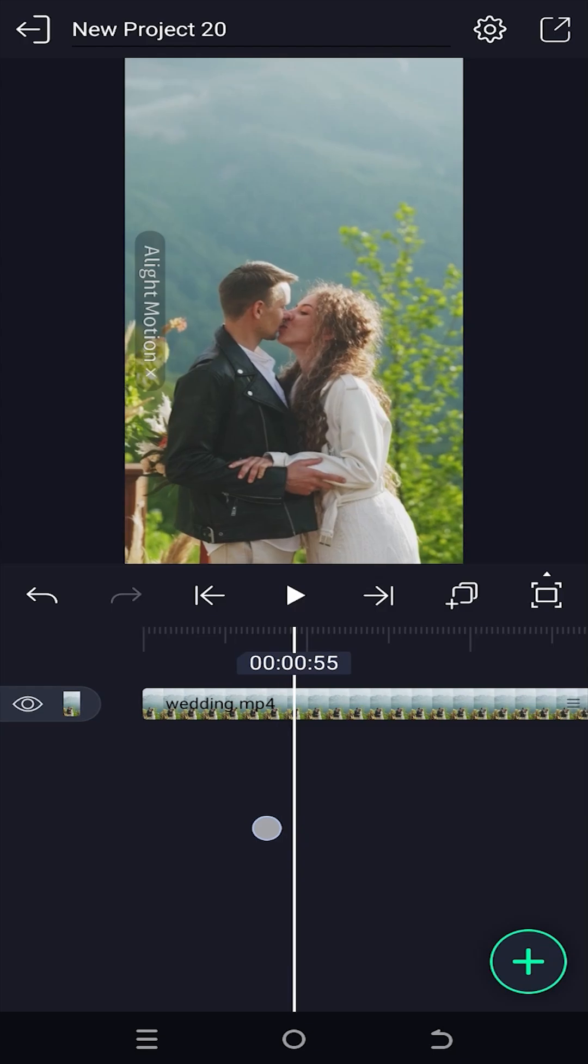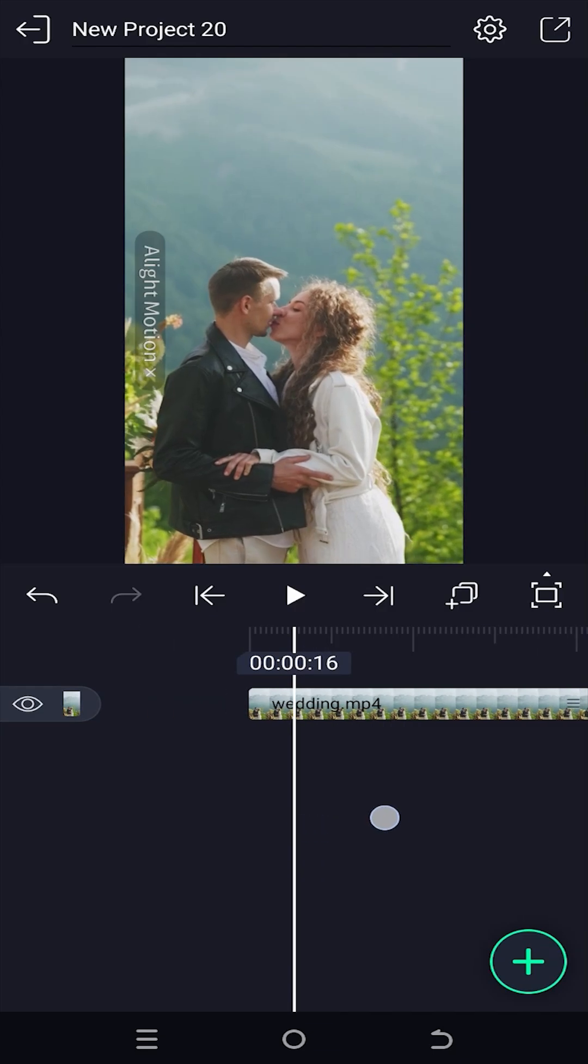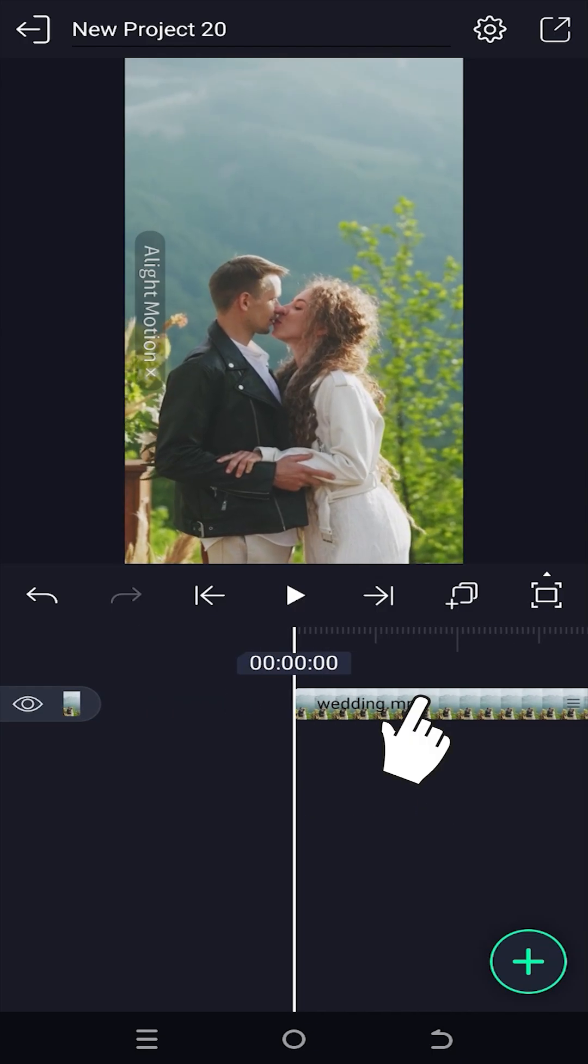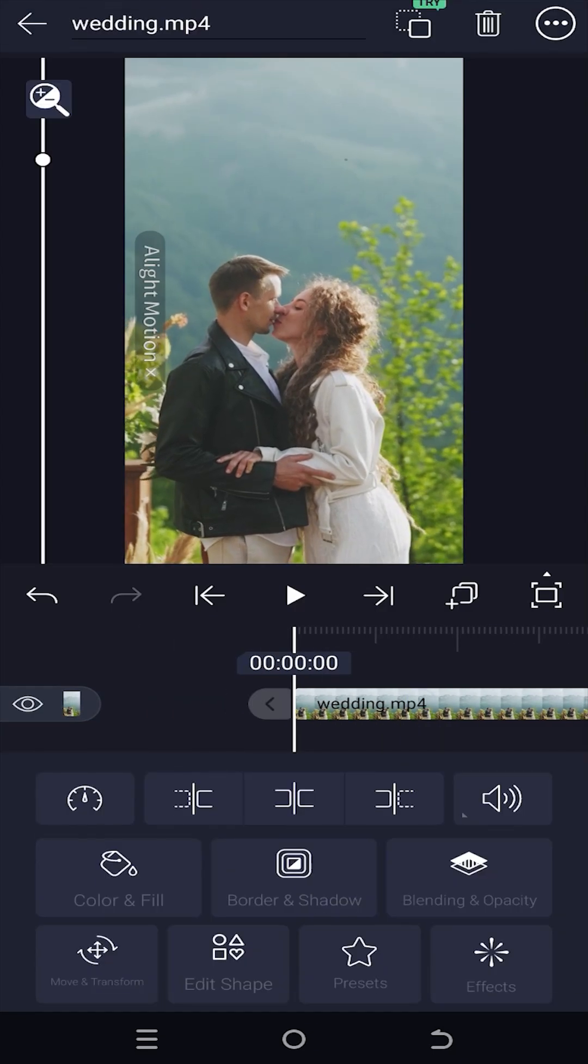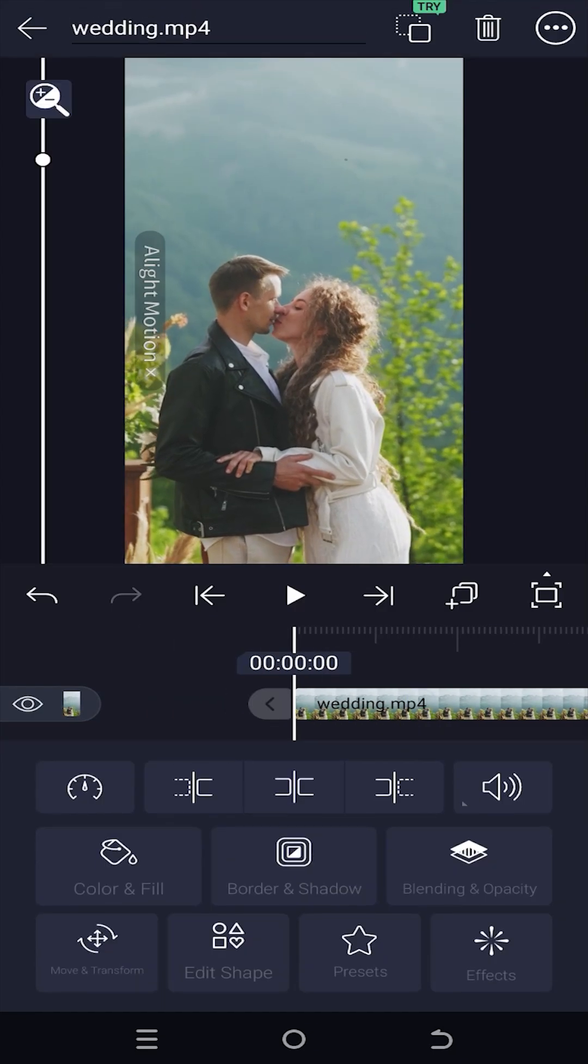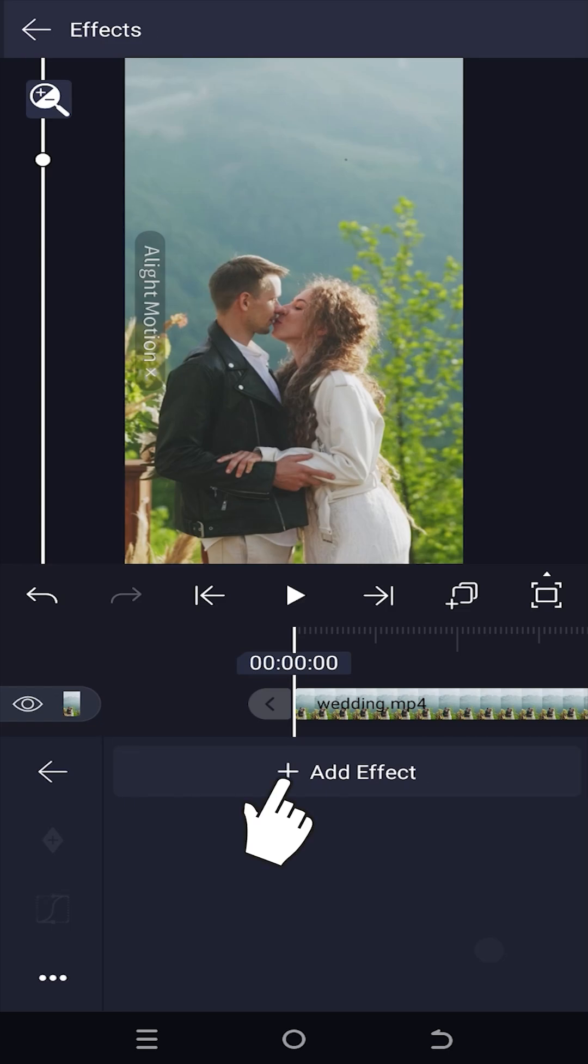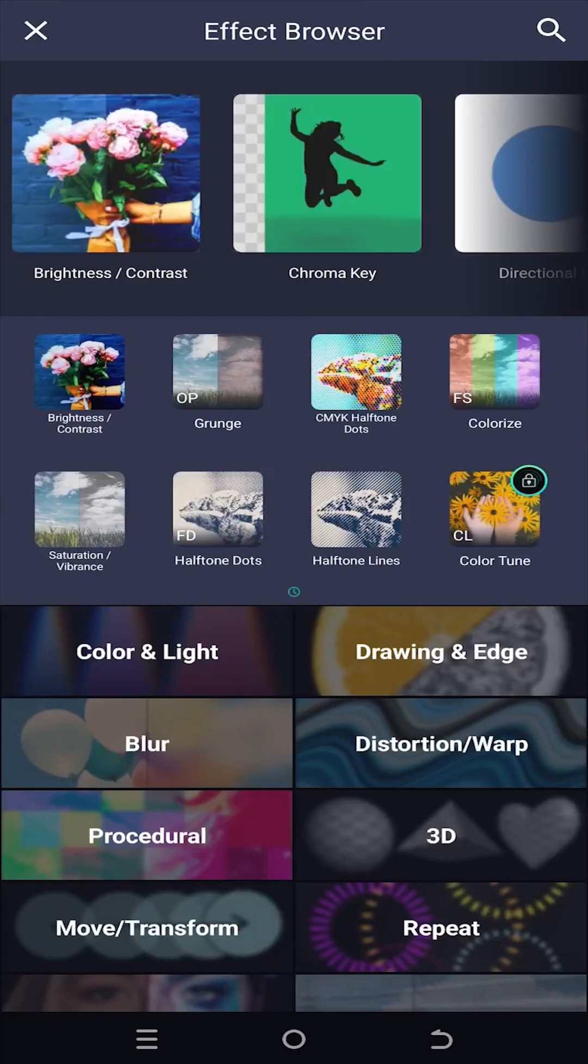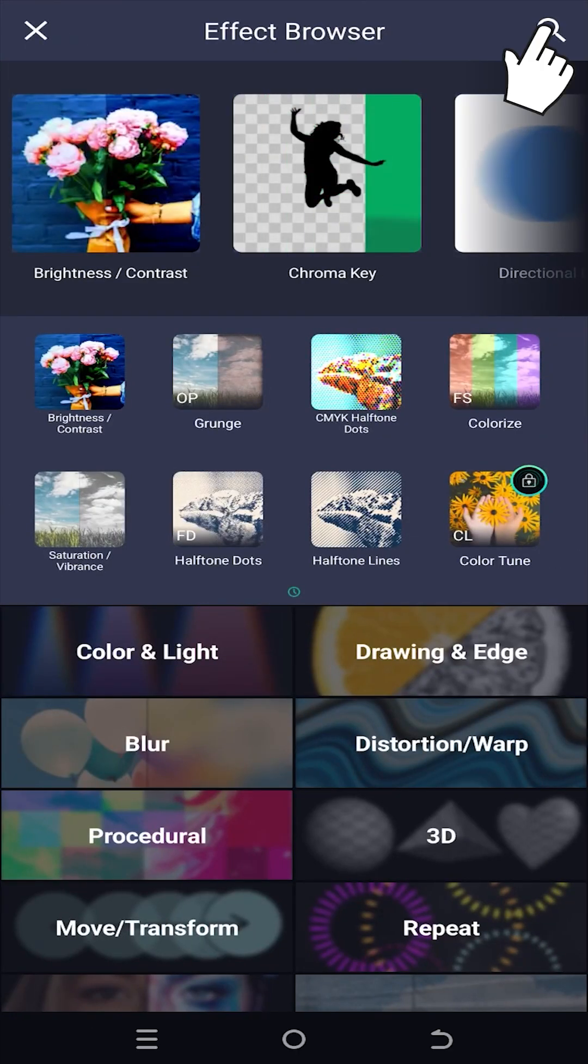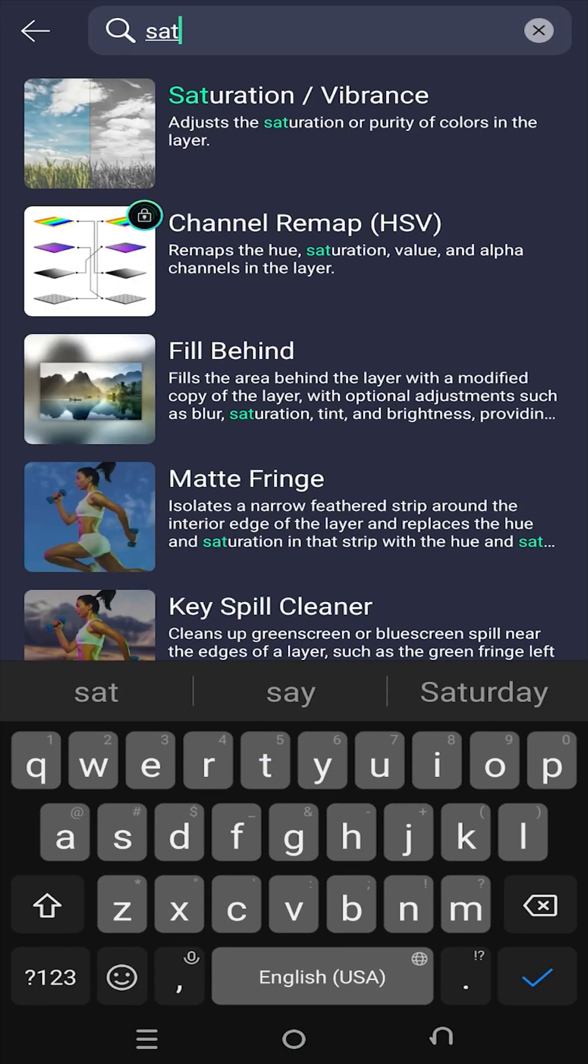So guys, we have our sample video on the timeline. Now select the layer effects, add effect, and search for saturation.